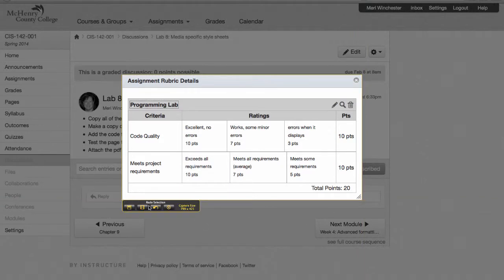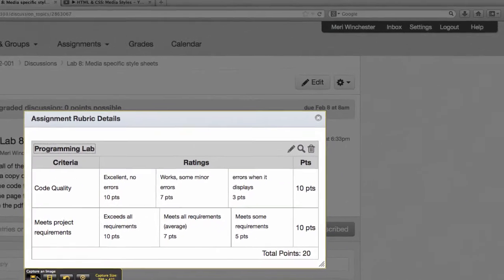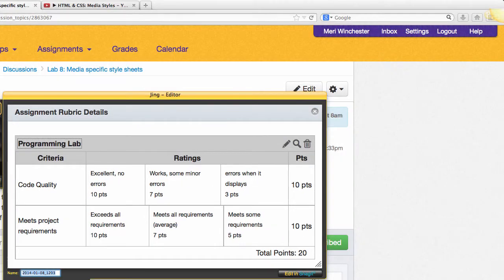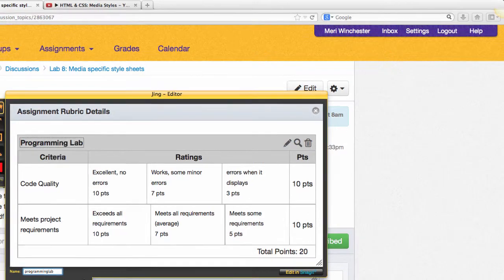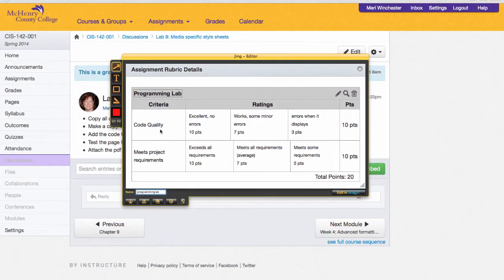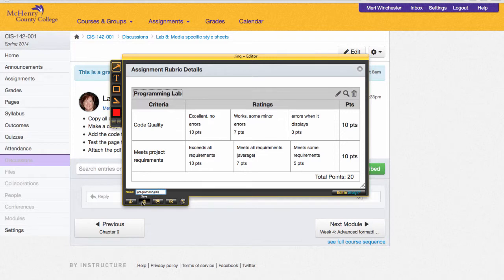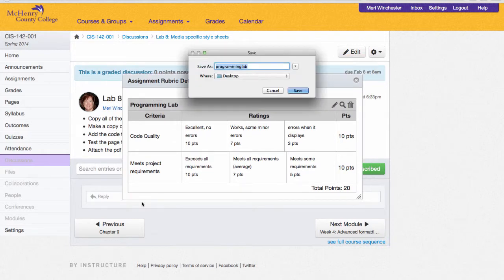Then I will capture the image and save it with a meaningful name, which would be programming lab. The nice thing is I do all my programming labs the same way: code quality and meeting project requirements. Then I save that to the desktop.